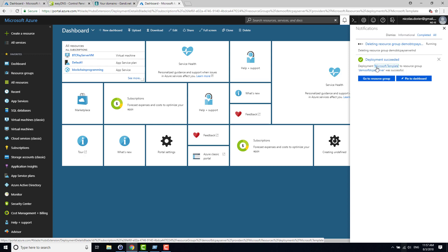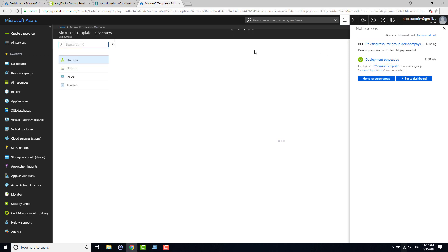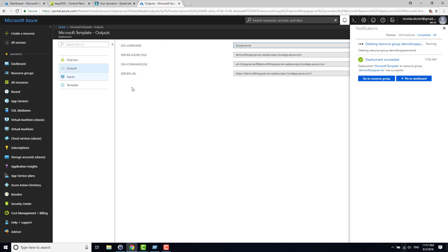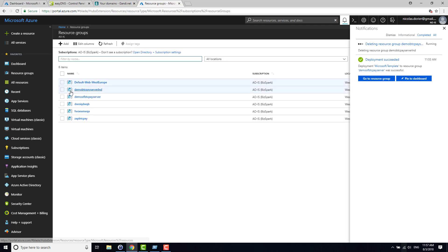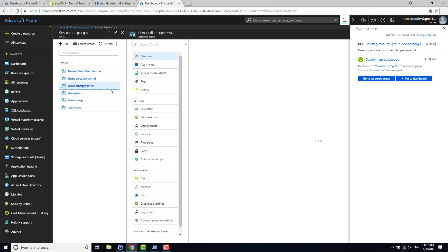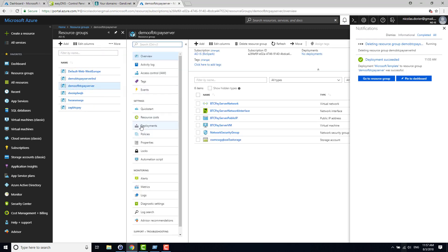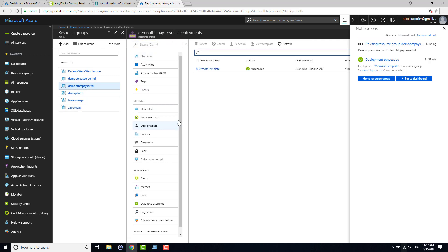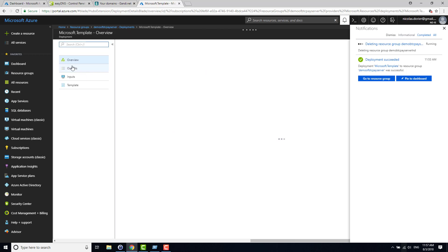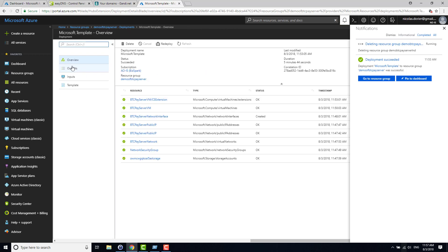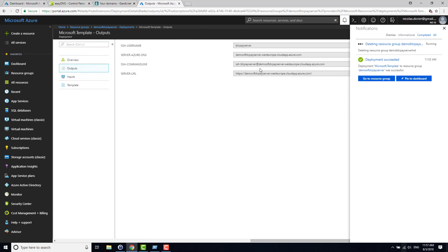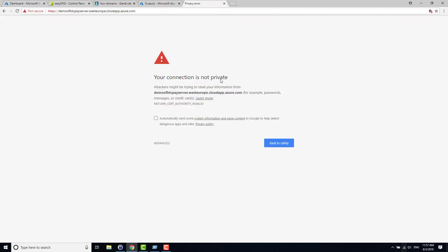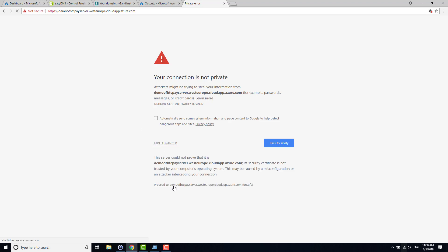Okay, so we are done now. What you can see is that in notifications we see Deployment Succeeded and you have a link to Microsoft Template. You just click on it and it opens this page. In Outputs here you can see information about your deployment. You have also a second way to reach the same page by going to Resource Group, Demo of BTC Server, and here you have the deployments. Now if I'm going there, you will see that my BTC Pay instance is starting. By default I have a bad certificate, normal because it's not my domain, it's the one of Azure.